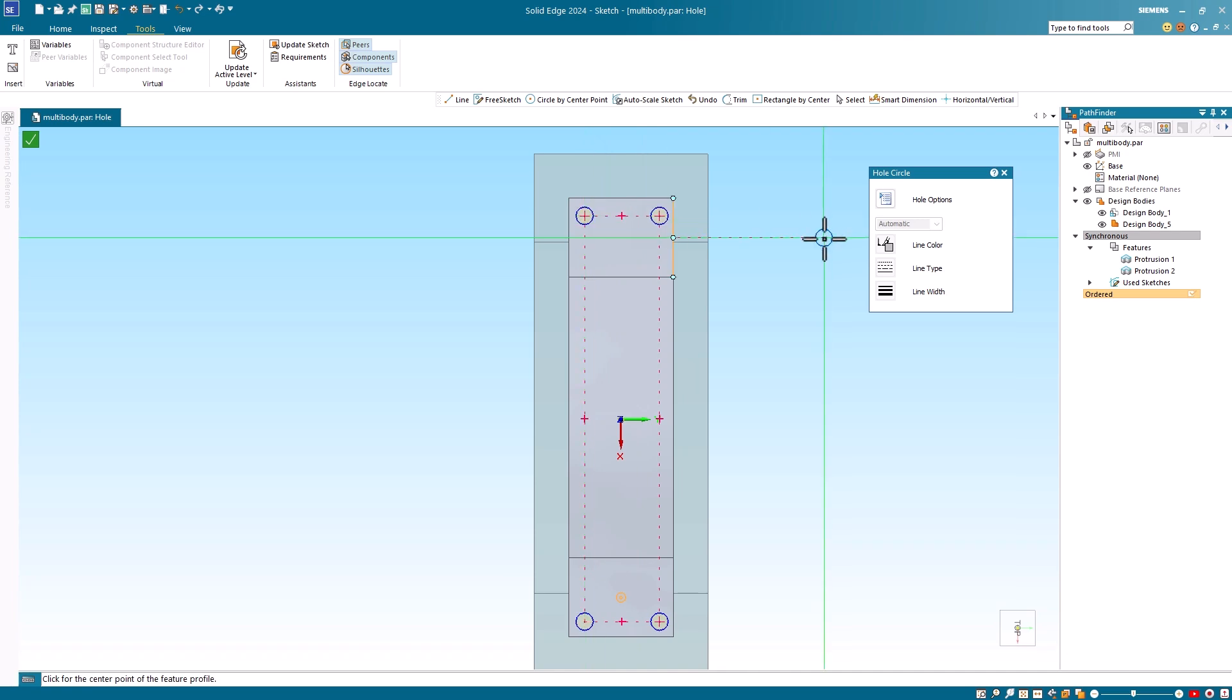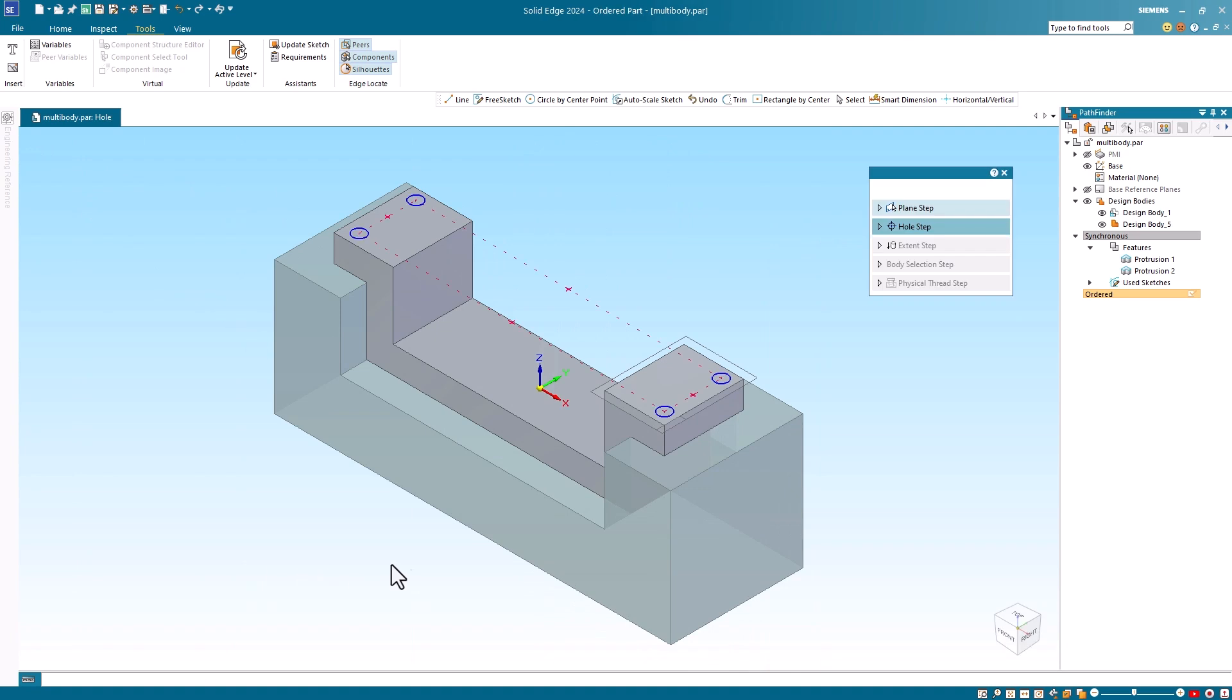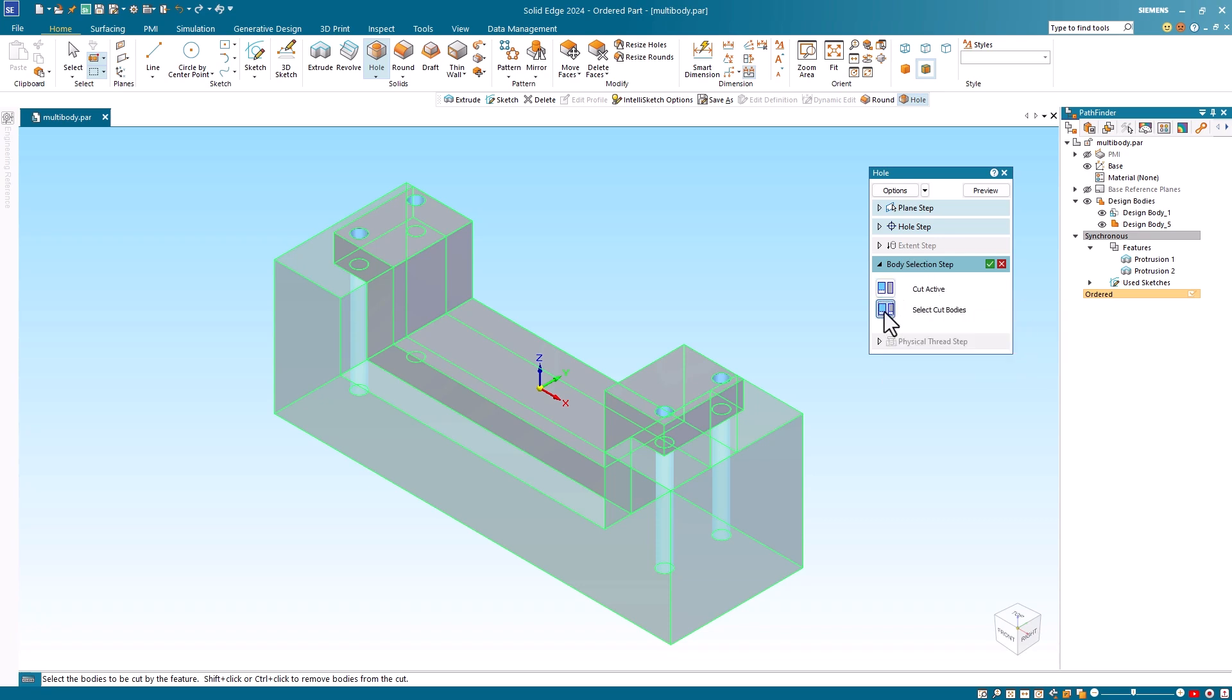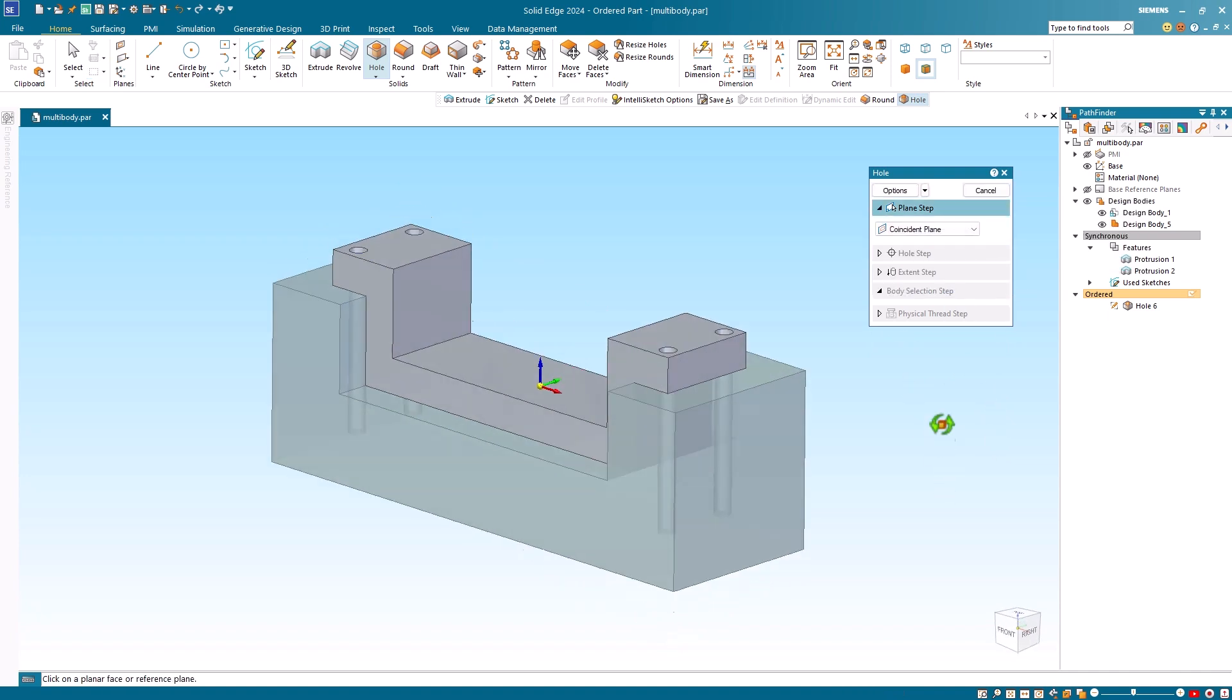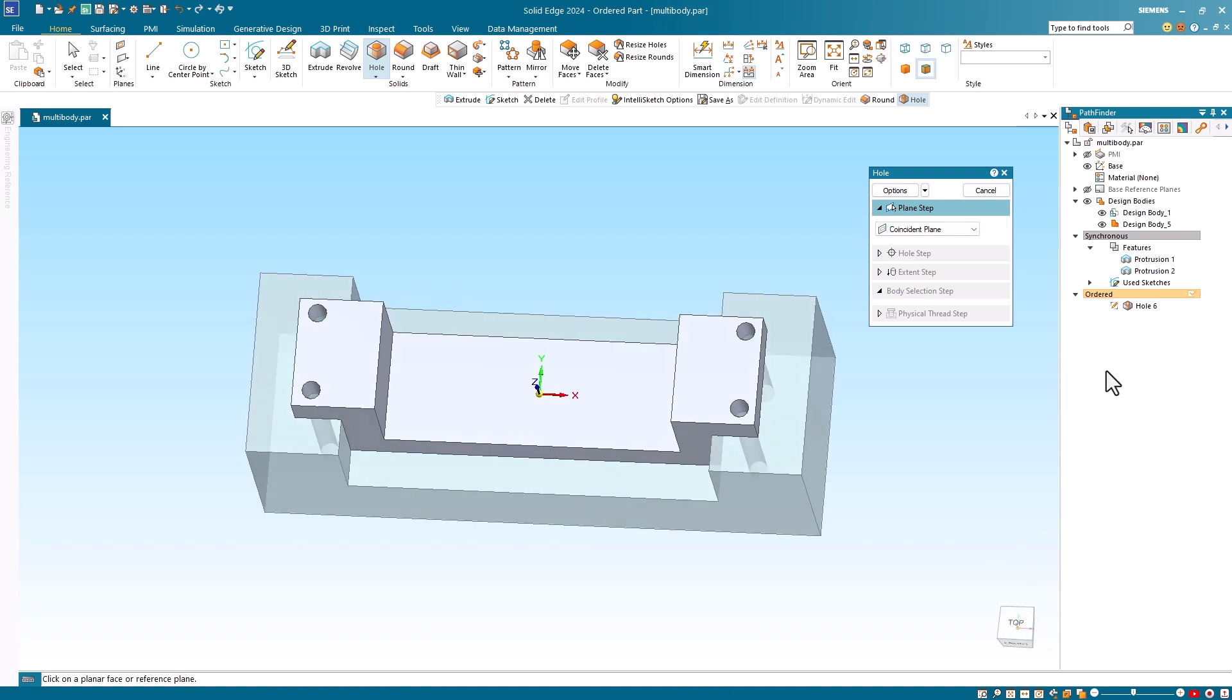Next I'll place the holes on the top face of the active design body. Once I've placed the holes, I'll close the sketch. Notice that a body selection step has been added to the vertical command bar. Here you can choose the cut active body option or choose the select the cut bodies option. Currently the select cut body is the default and the second design body has automatically been selected. If there were more than two bodies, you would have to select the bodies that you want to cut. I'll accept this and click finish. Notice that the holes are placed in both design bodies, but on the pathfinder there is only a single hole feature.